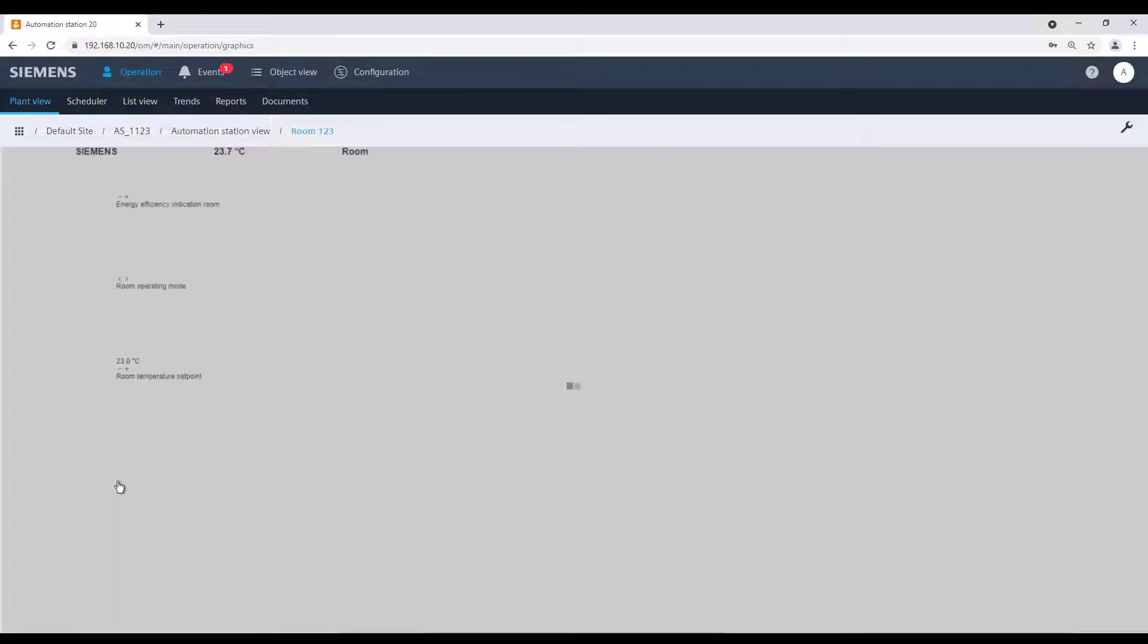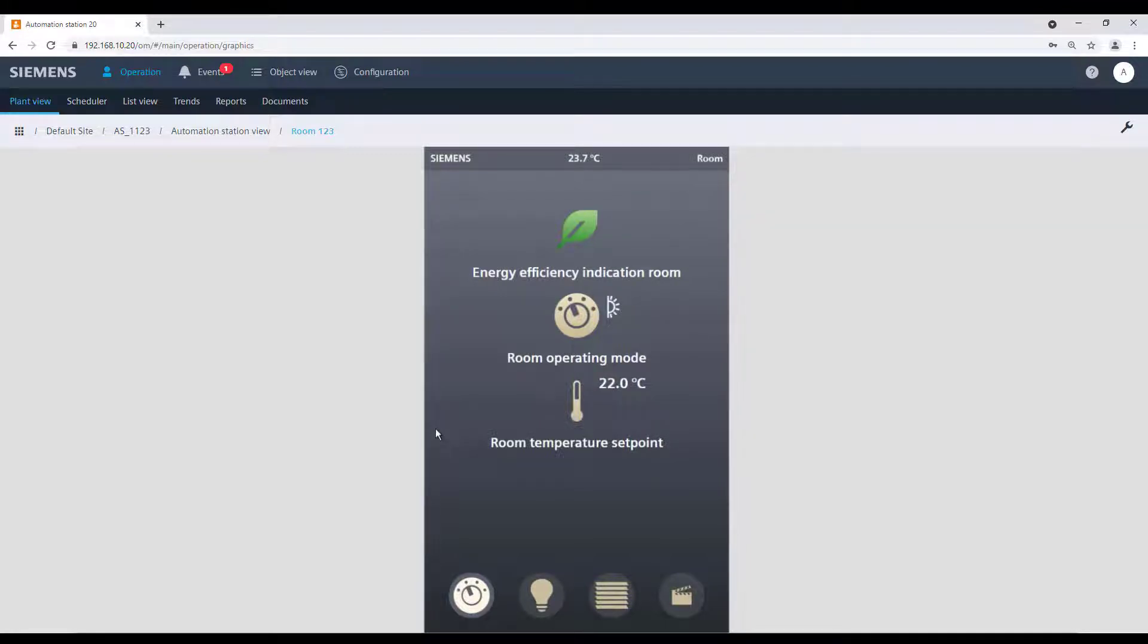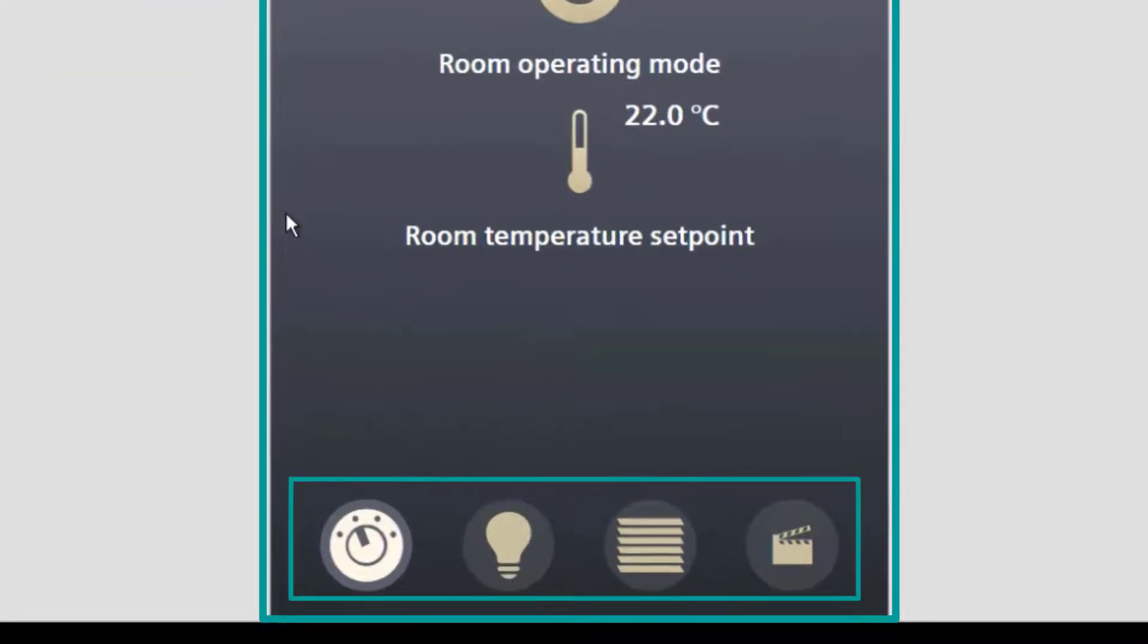The room operator page allows us to operate a room in a similar way as if we would have the QMX7 device mounted on the wall. We have the main page and several other pages.